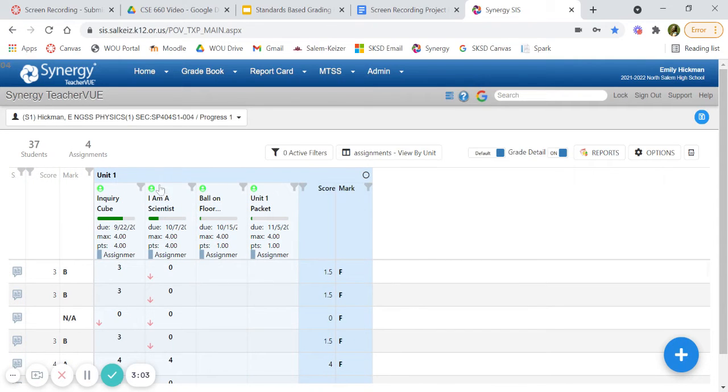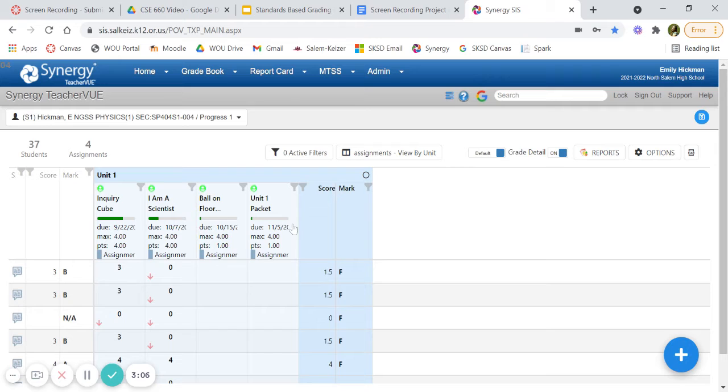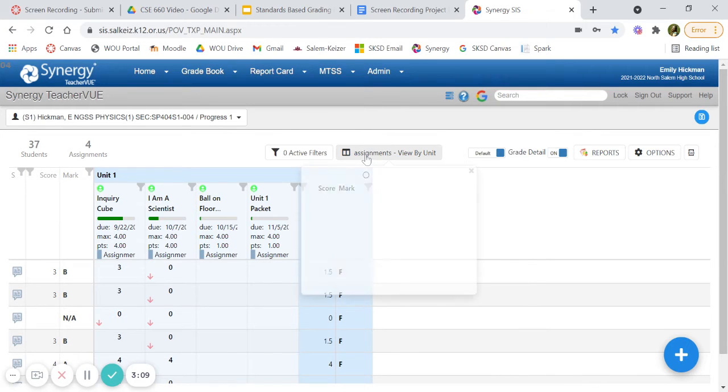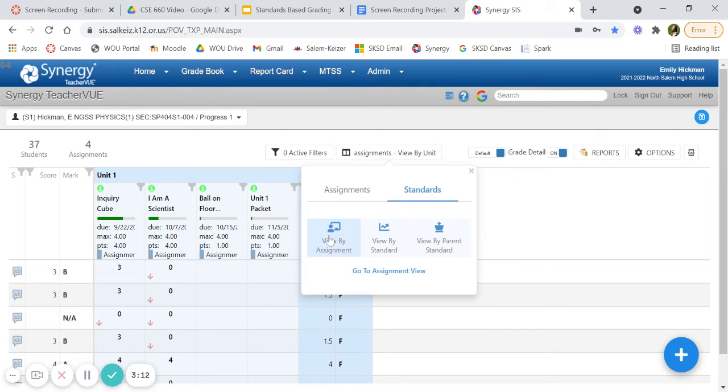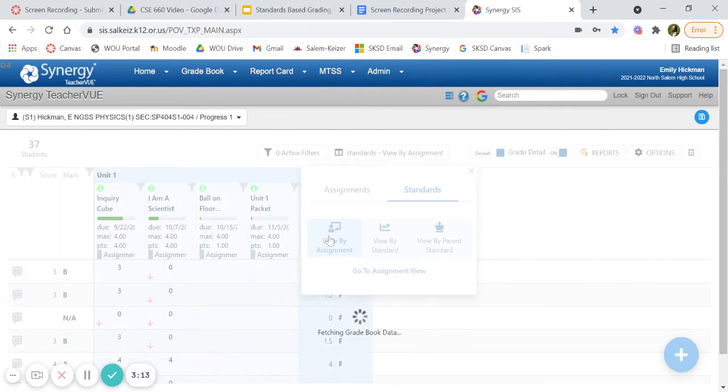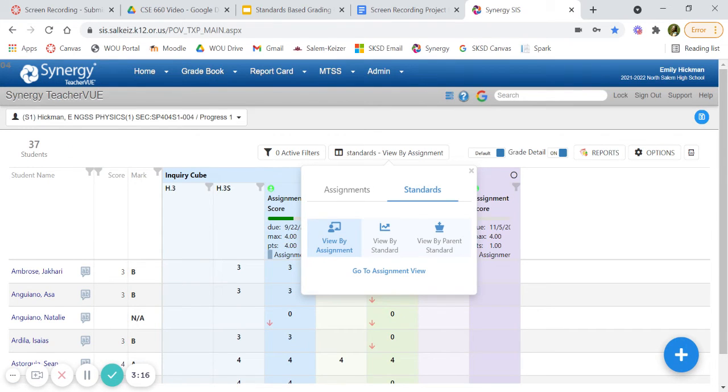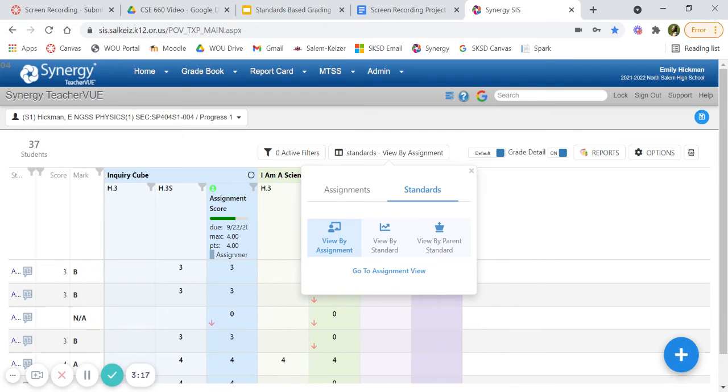So it shows just the assignment. It does not show the standards, so you just go to here, click on standards, and view by assignment. And there we have it.